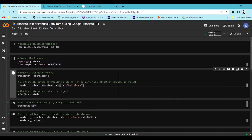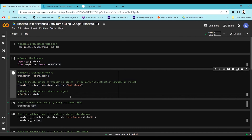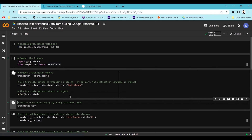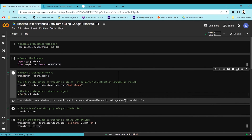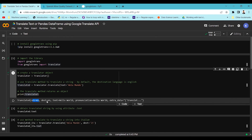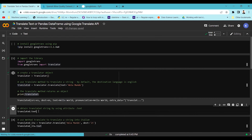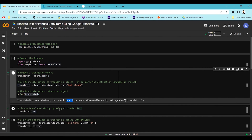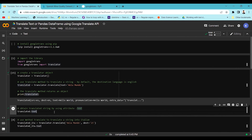Right now I'm not specifying any parameters, so it will detect and return the translated object automatically. You can see the translator object has returned — it detected the Spanish text and converted it to English. You can use translated.text to extract the translated text from the translator object.